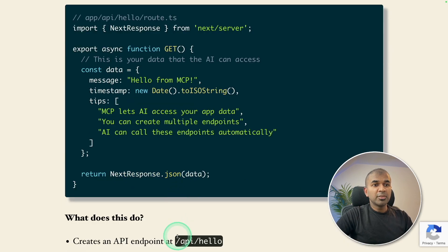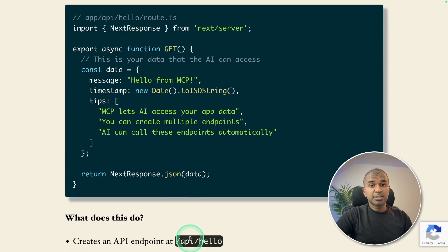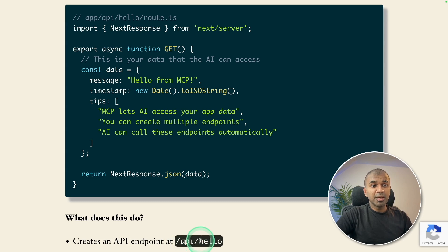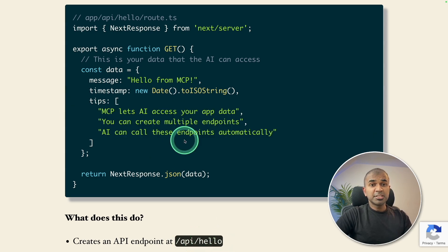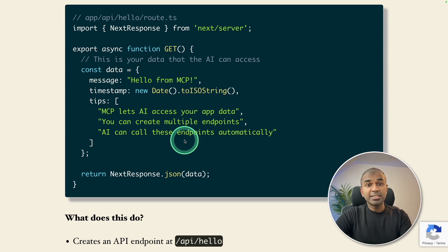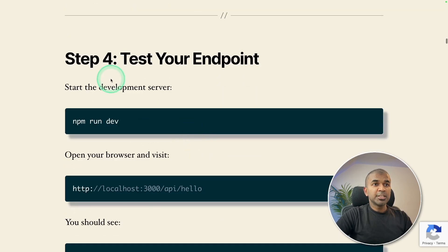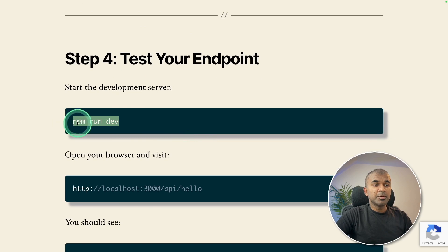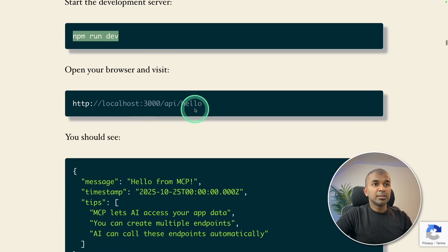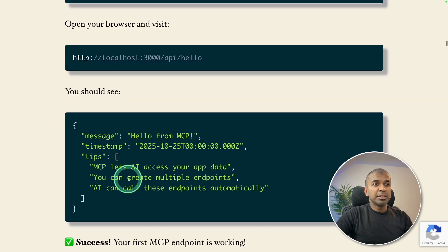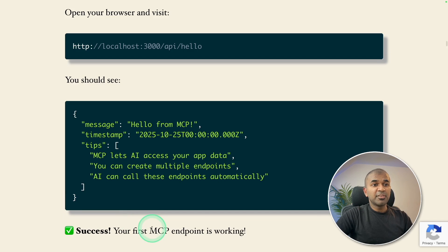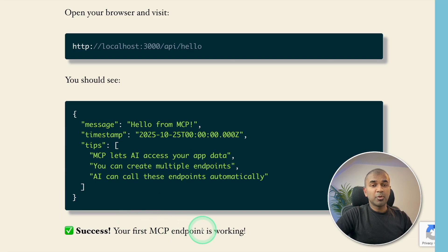So it is just a route that is the endpoint. So whenever you call your endpoint, such as localhost slash API slash hello, this is what gets returned. So this is just a basic application. And then we'll see advanced application. So to test your endpoint, just run npm run dev, then go to this URL, then you will see the response. So that's the first MCP endpoint.